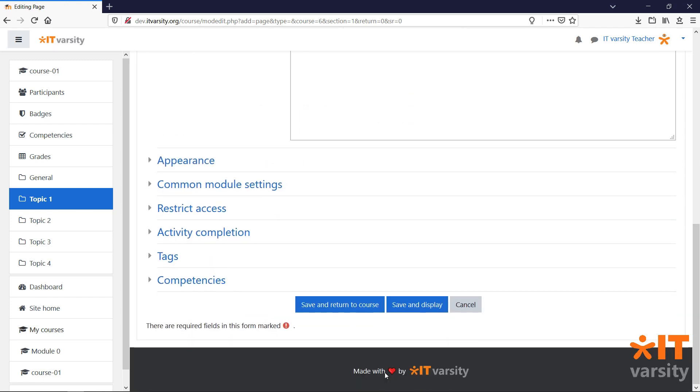Every activity or resource in Moodle has additional settings that we can use to customize our page. For these lessons, we won't go through all of these settings, we'll just learn how to modify a few important settings. Most of these settings will be identical for all activities and resources that we can add to our course.